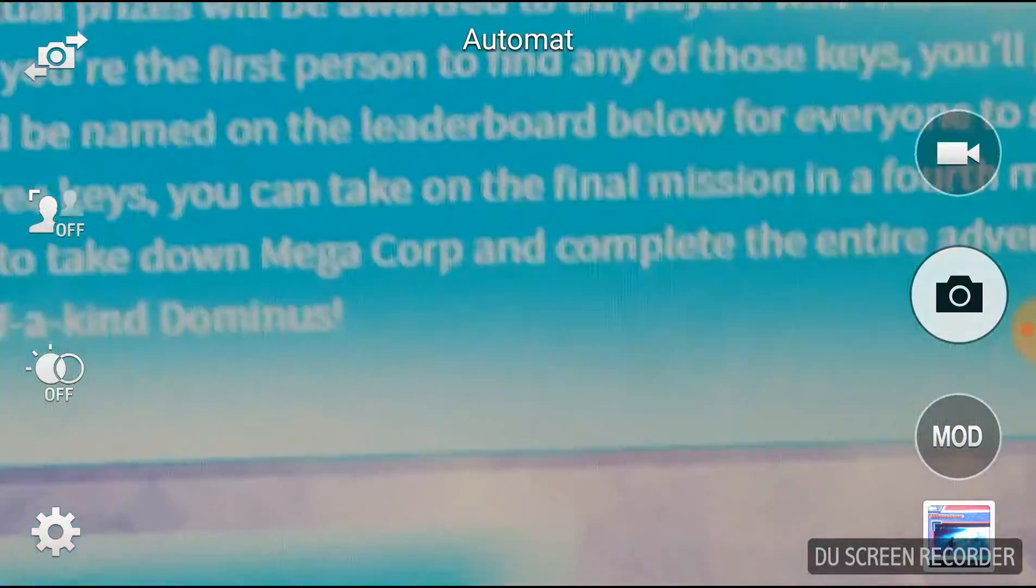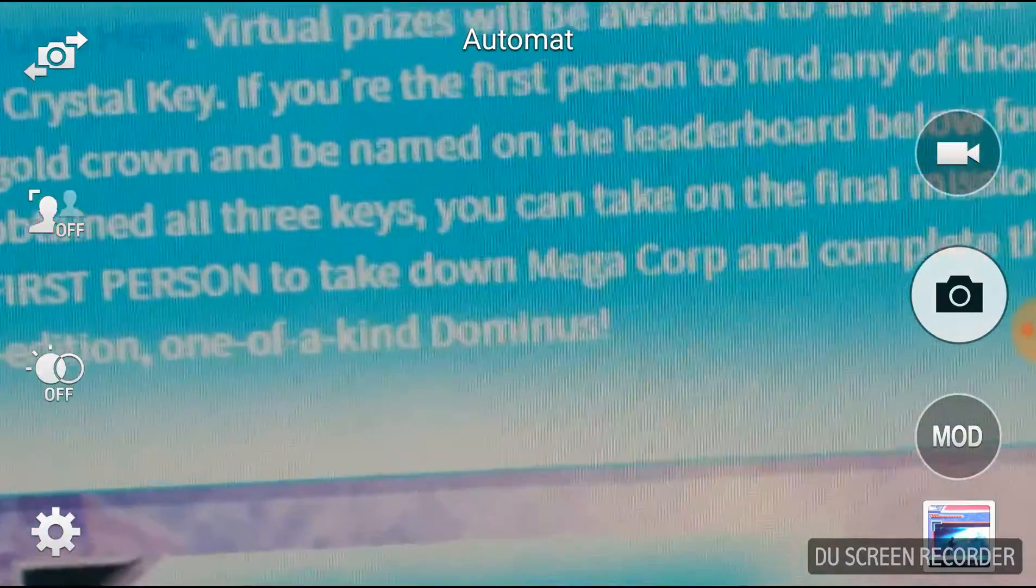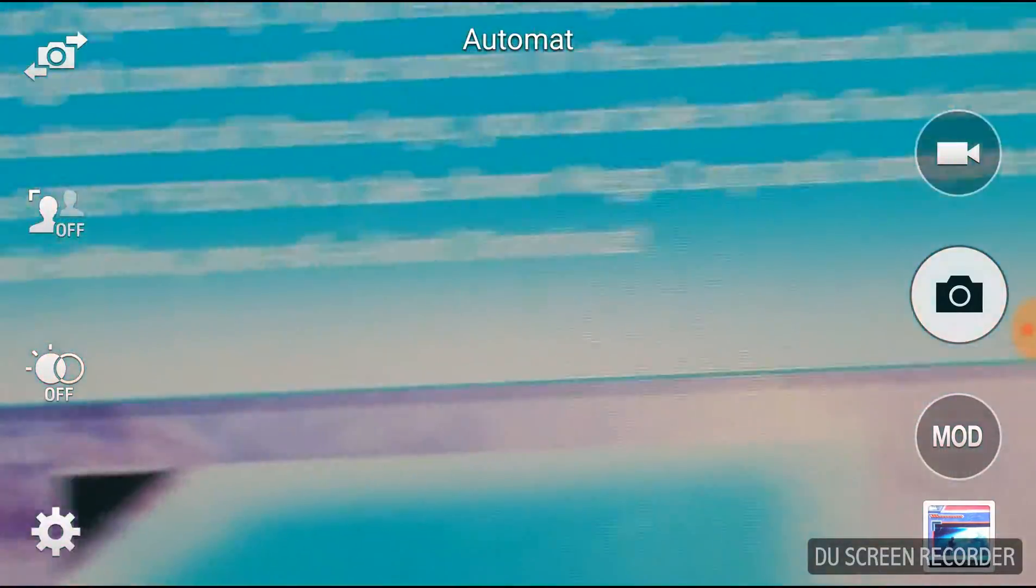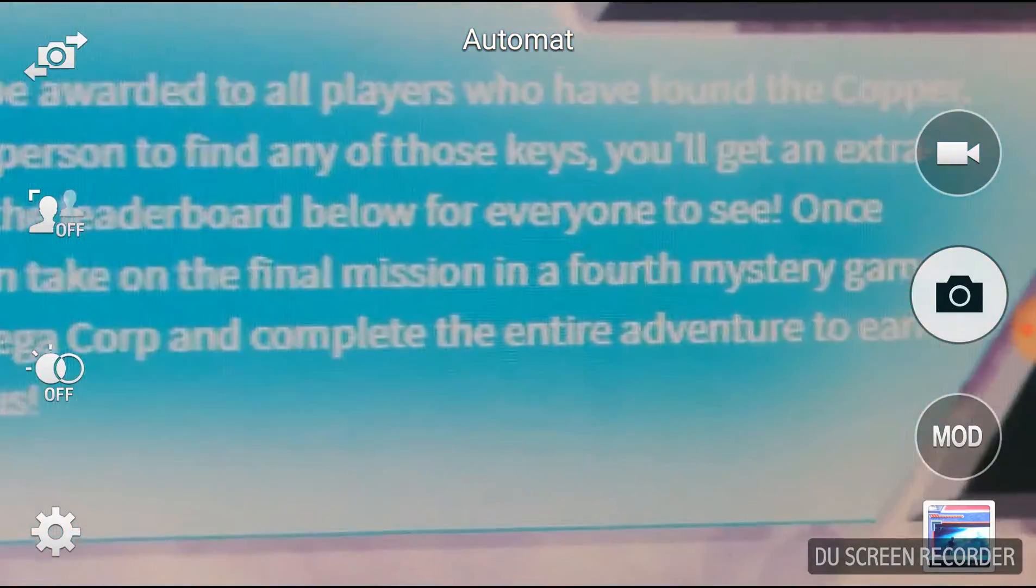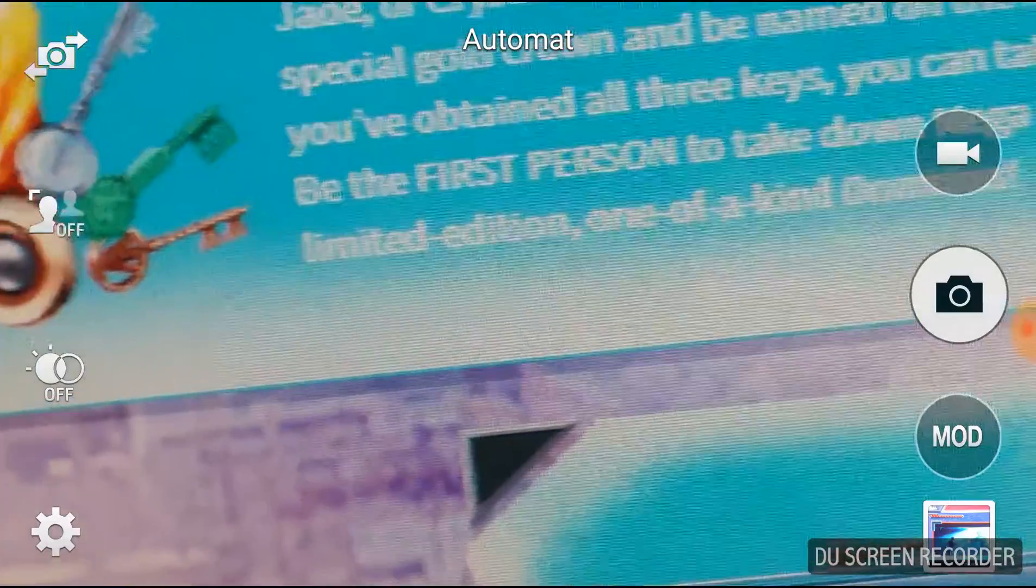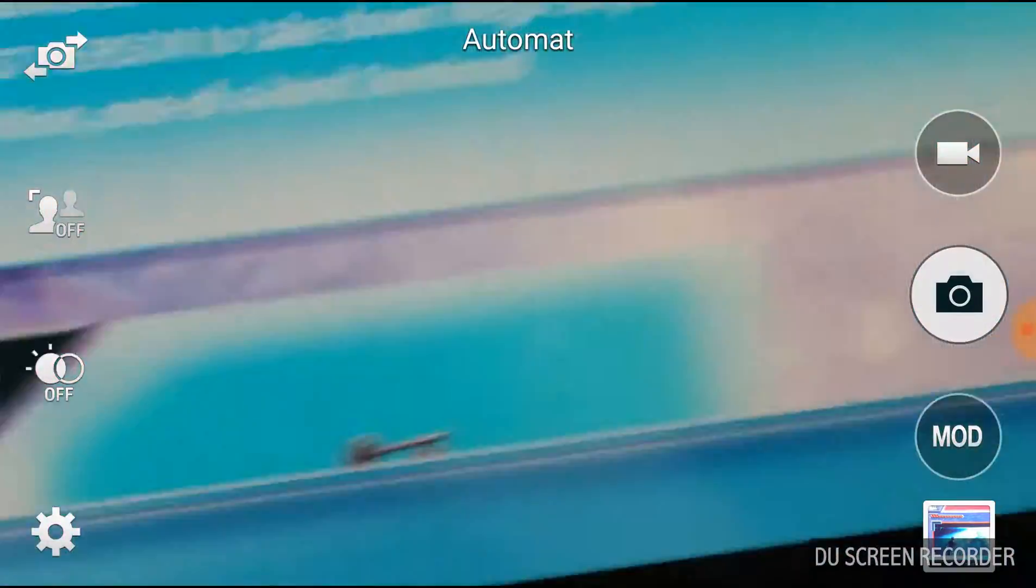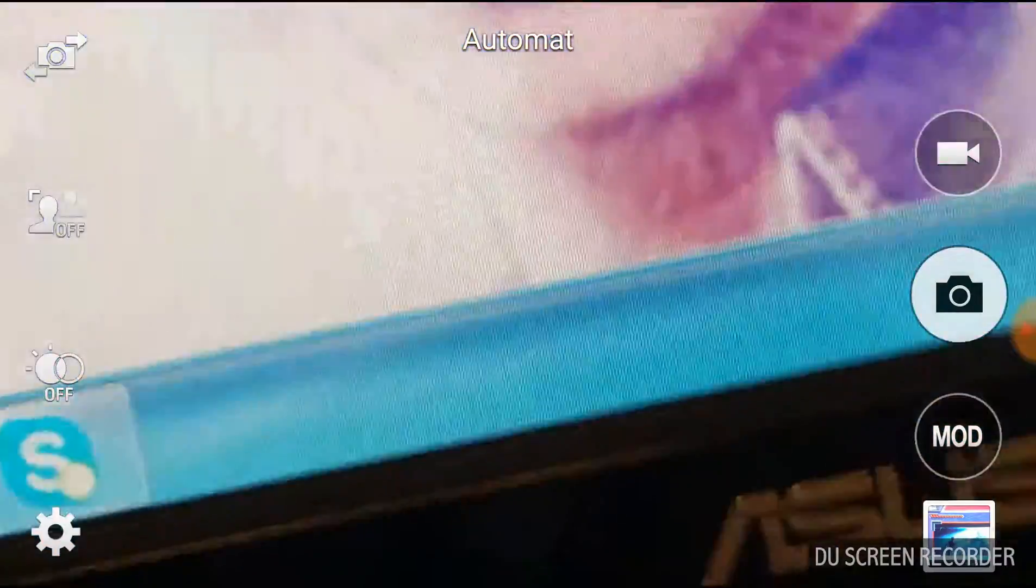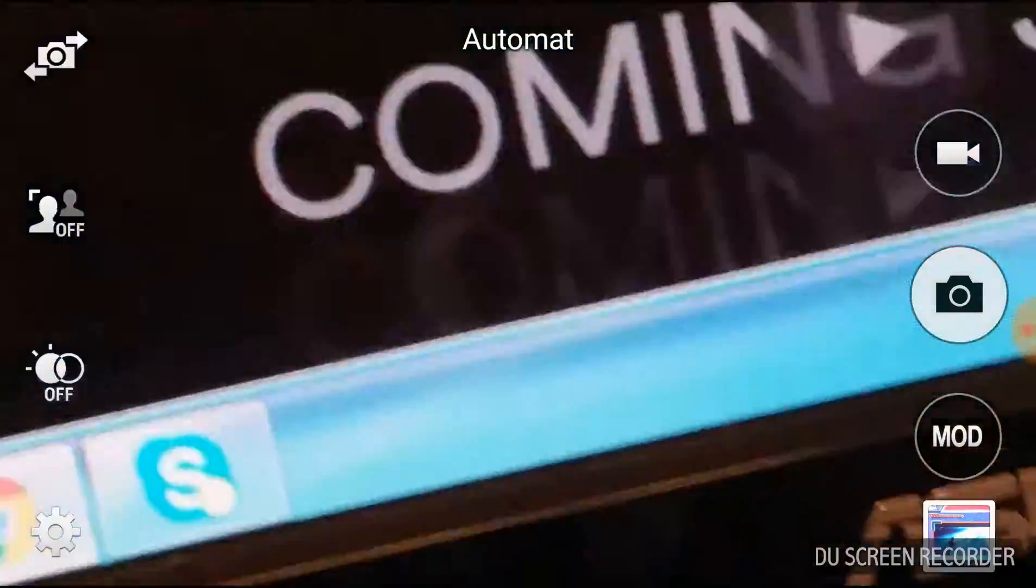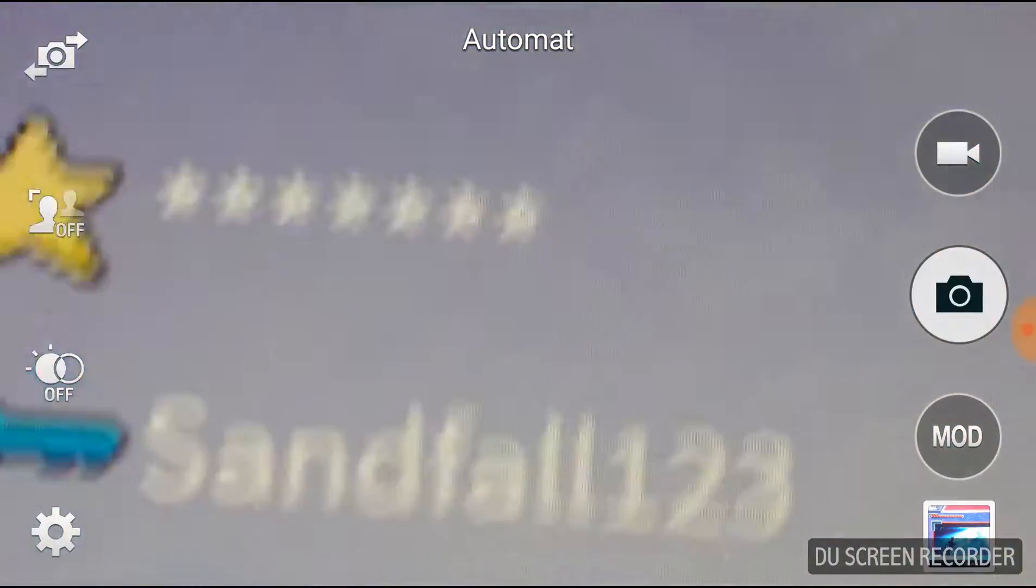Once you've obtained all three keys, you take on the final mission in the fourth mystery game. Be the first person to take down MegaCorp and complete the entire adventure to win an unlimited edition one-of-a-kind Dominus. That's the frustrating part - only one player can get the Dominus. Once someone reaches the leaderboard, there is no more way to get a Dominus.